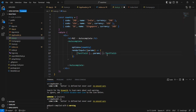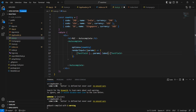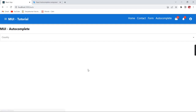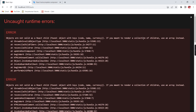We can also include the label for display purposes. Let me provide the label as 'Country'. Now we are able to see our autocomplete control, but when I click on it I'm getting an error.